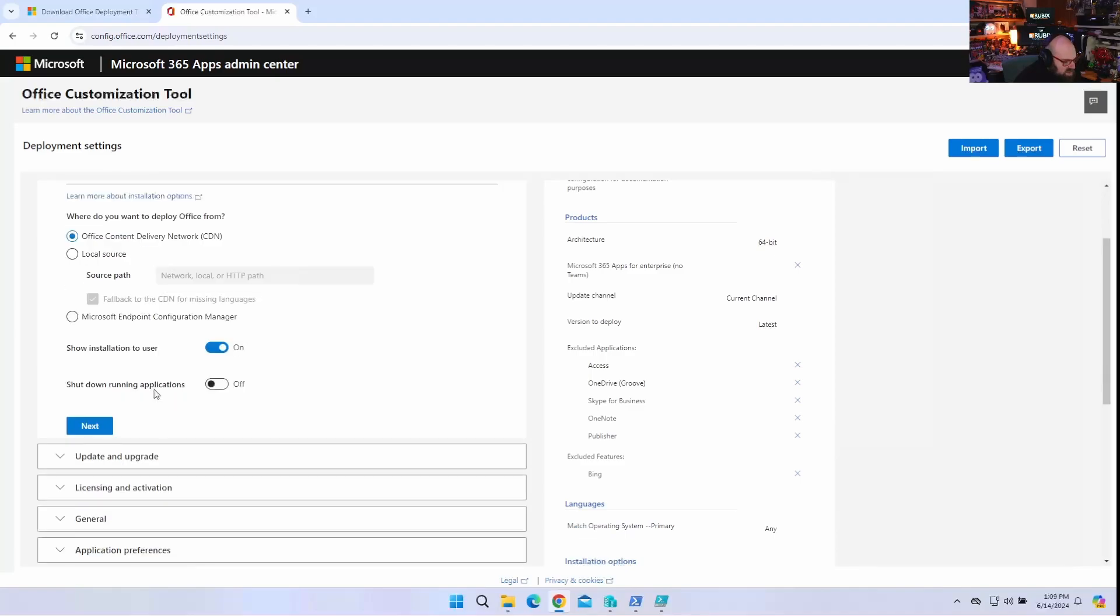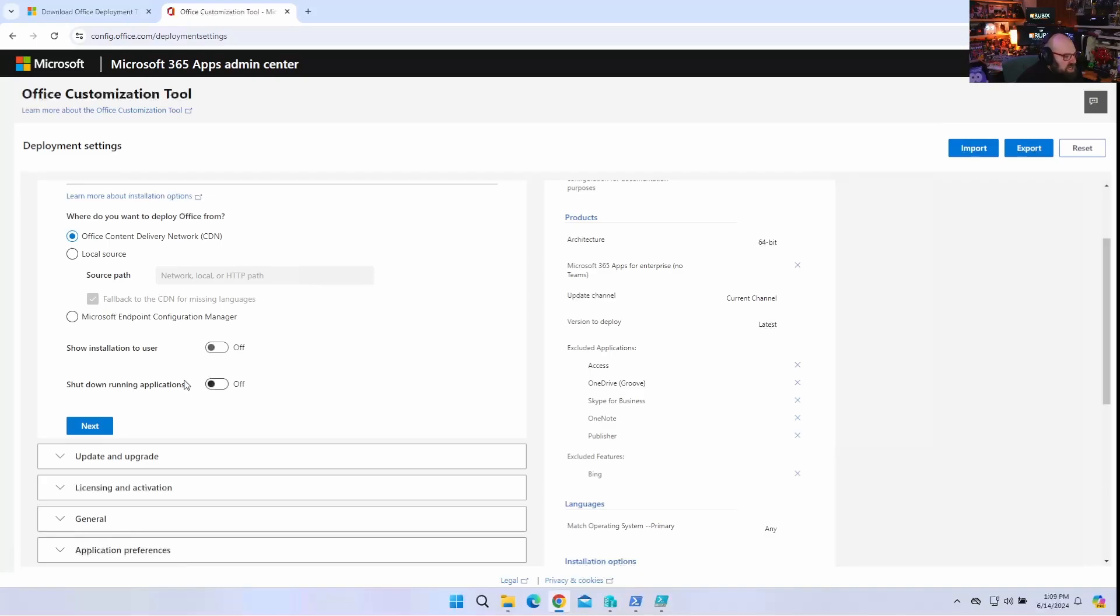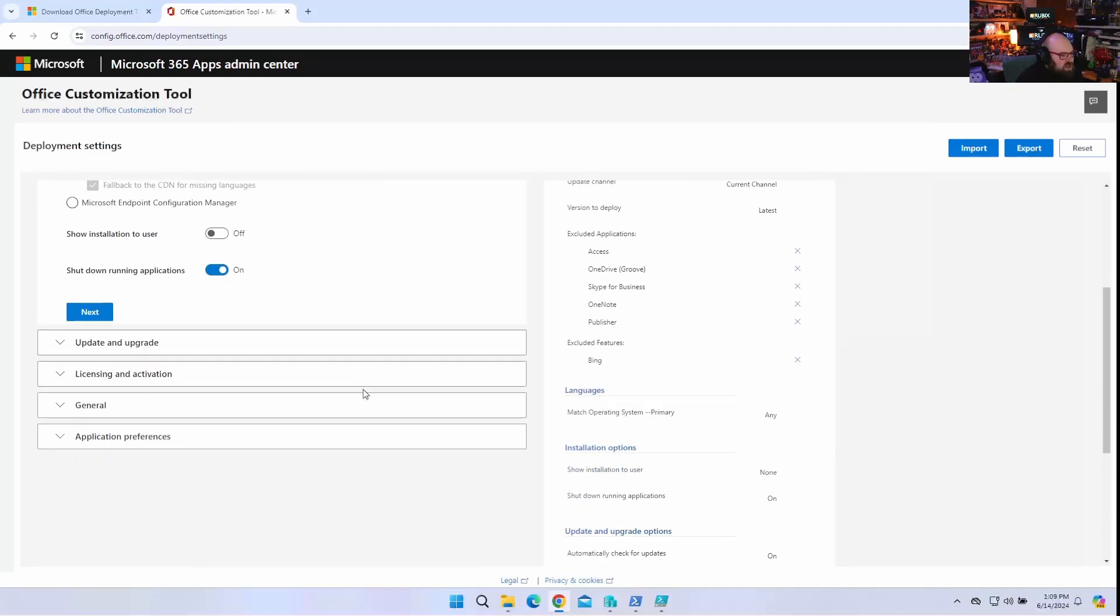Okay. So next up is the installation. So I want to deploy Office from the CDN. That's literally the Office content delivery network. That means for Microsoft. And is this show installation to the user? No. I want this to be off. I want it to be silent. No one needs to know anything. We're doing autopilot. Shut down running applications. I could do this. I don't really need to worry about it because I'm not going to have Office there beforehand. And it's doing autopilot. But let's leave it on.